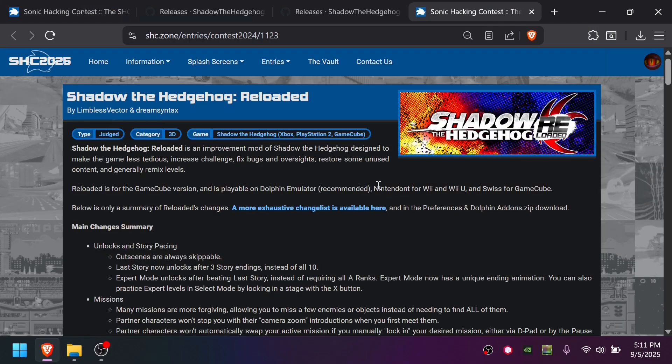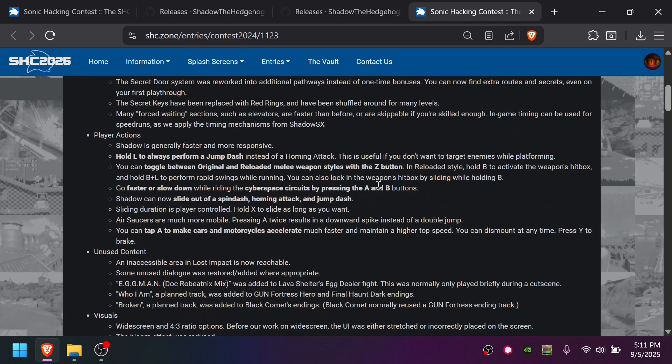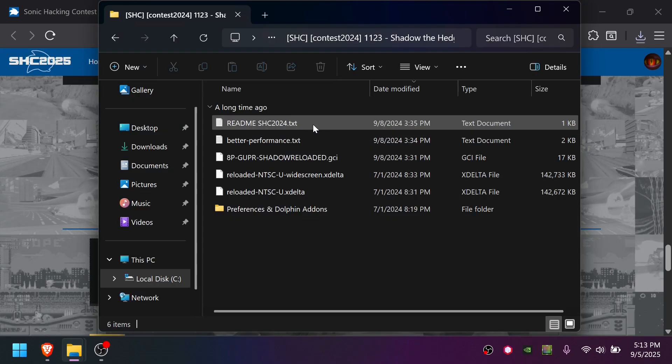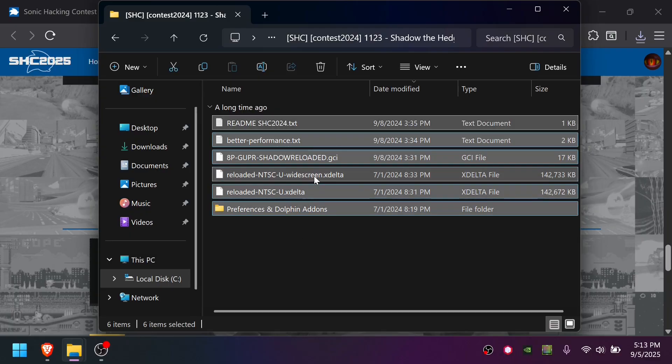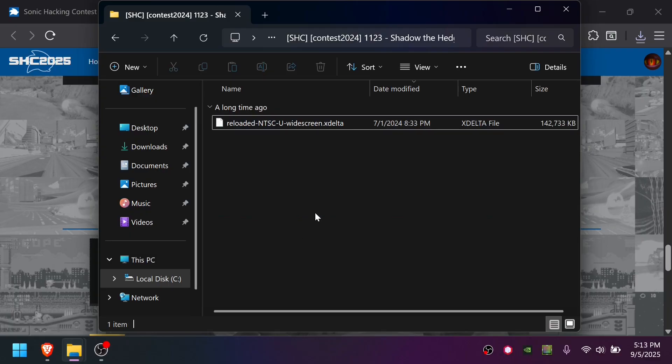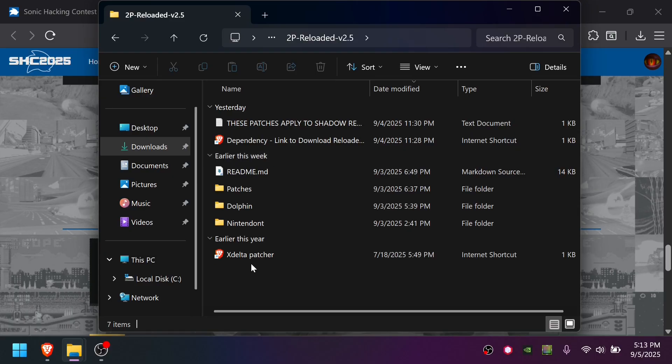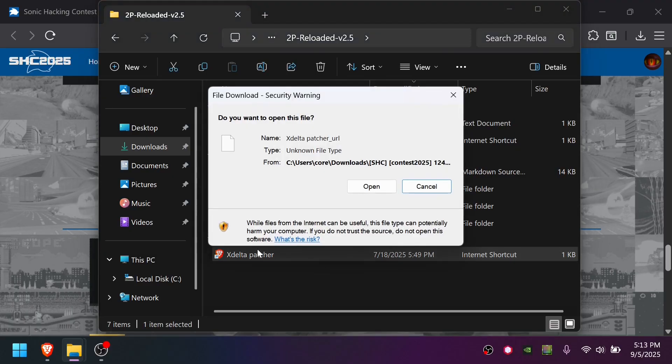This will bring you to the Sonic Hacking Contest page, but you can also go to the GitHub or GameBanana. Once you've downloaded Shadow Reloaded 1.2, the only file you'll need from here is this XDelta. You can delete the rest. You're going to patch your original Shadow the Hedgehog ISO with this first, and then you're going to patch the output of that with the two-player Reloaded patches. Inside two-player Reloaded, there's a link to an XDelta patcher, but you can use any of your choice.